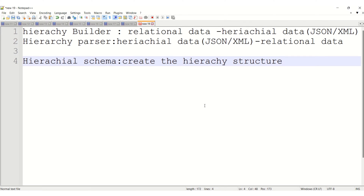Hi techies, I hope all are doing well. In this video I'm going to cover how to convert relational data into hierarchical data format. My source will be relational data and my target will be JSON format or XML format.